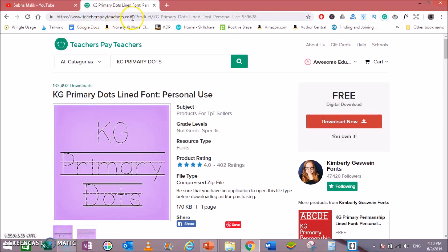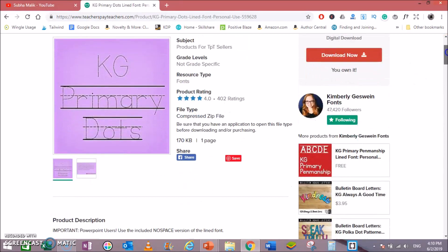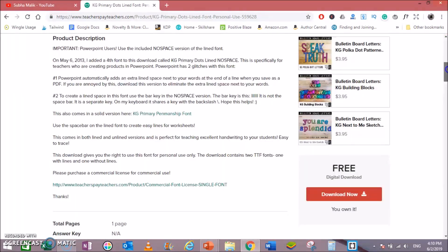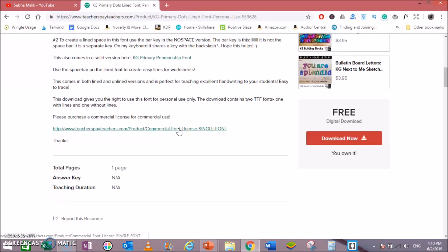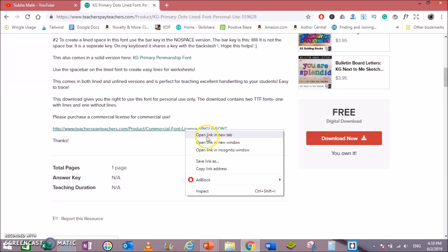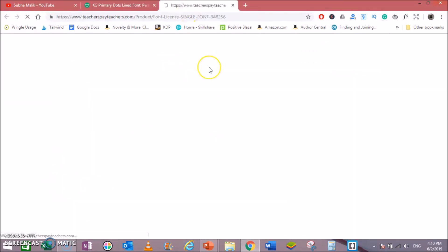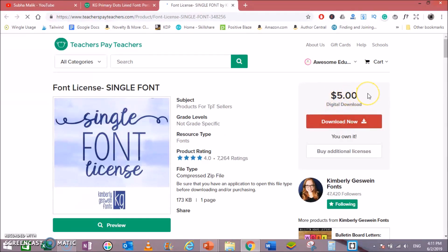Site name is teacherspayteacher.com and font name is KG Primary Dots. I have already purchased this paid version for only 5 bucks. You can always download it for free for personal use, and if you want to use it for commercial purposes, then the link is given in the description. This is the link and from here you can download it for only 5 bucks.